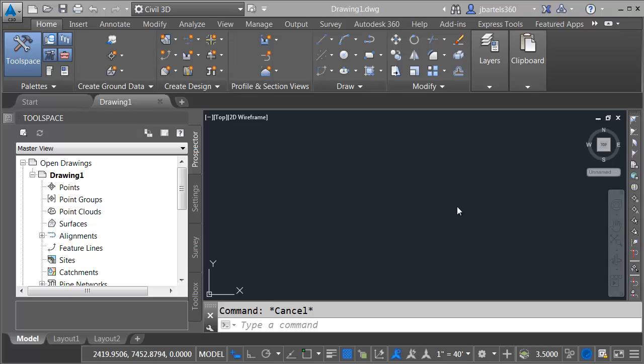In this session, we're going to look at how we can leverage MicroStation line types within Civil 3D. I say Civil 3D, but what we look at here will actually work with any AutoCAD-based application.